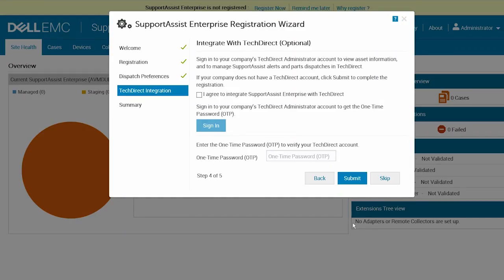Additionally, you can also choose to sign in to your company's TechDirect Administrator account to view asset information and to manage SupportAssist alerts and parts dispatches in TechDirect.